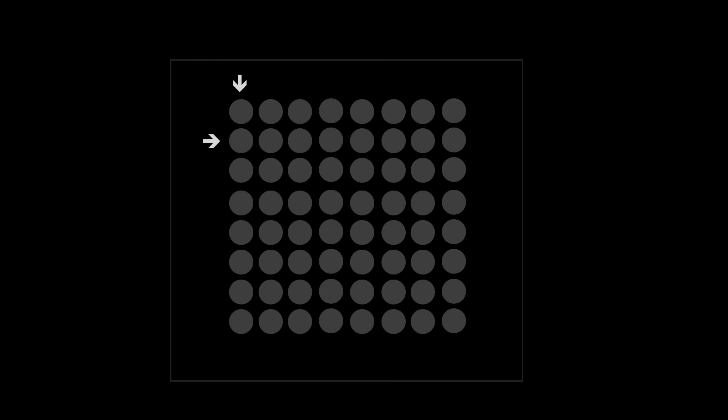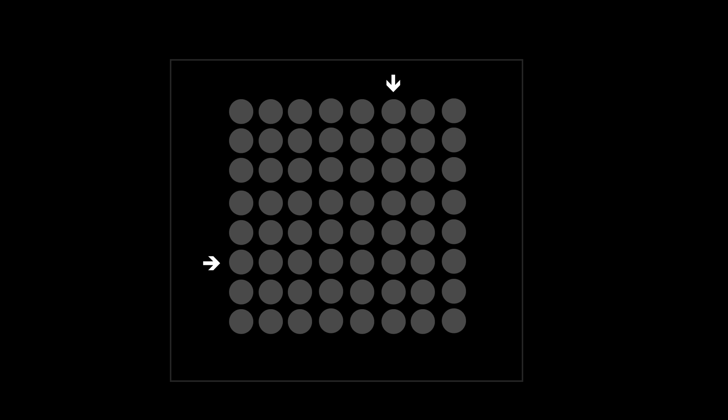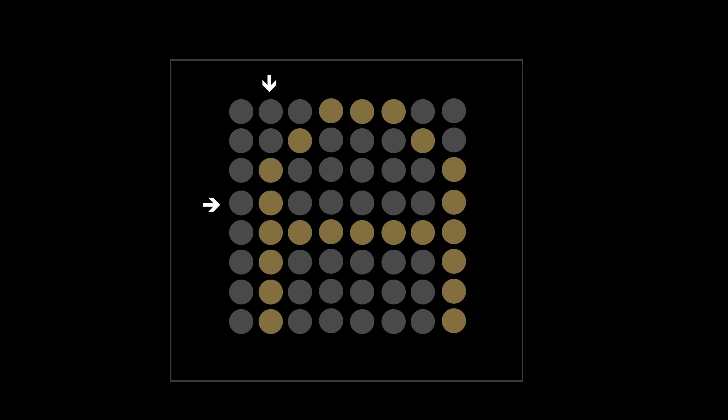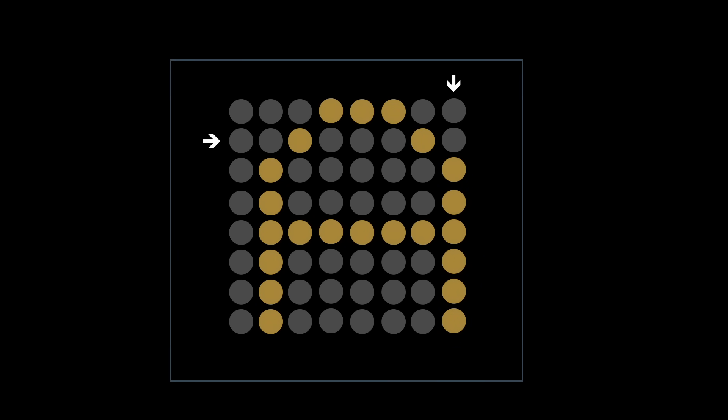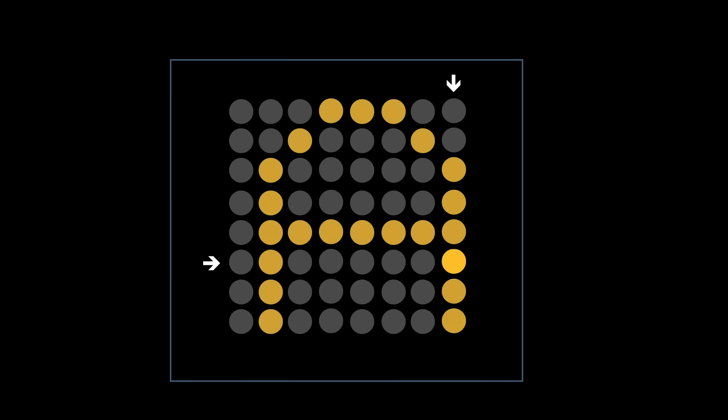One way to solve that problem is multiplexing. Let's use that 8x8 matrix as an example. Instead of having 64 data lines, one for each LED, we could just have one for each row and one for each column. So only 16 data lines. And then turn on any pair of data lines to illuminate any dot. And then a different pair for the next dot, and so on. That does mean the dots are all flashing on and off. But if you do it really fast, the human eye can't perceive the flicker and it just looks like they're all on at the same time.